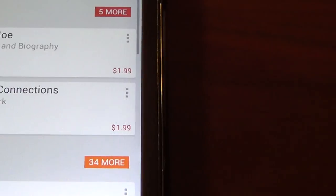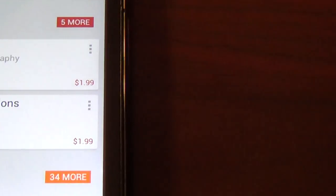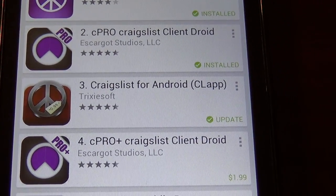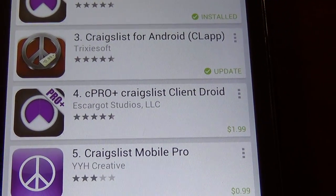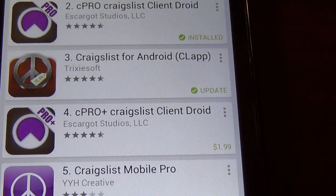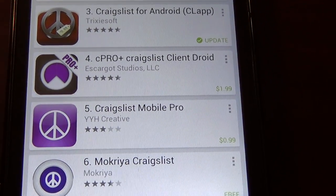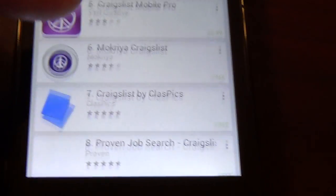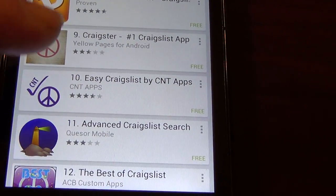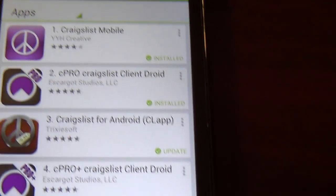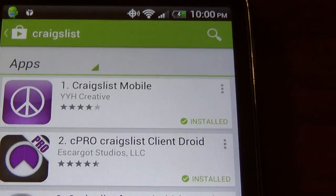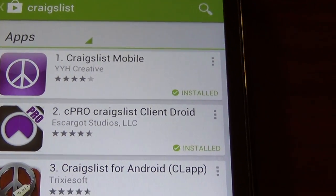There were a bunch of other options — 54 more. So you've got a whole bunch more. There's this one which is an update, then you have the C-Pro which is $1.99. Last time I went on there they tried to ask me if I wanted to buy that, but I'm just going to use the one I've already got. Some of these other ones might be okay, but I haven't used any of them. So the only ones I've used are the first two — Craigslist Mobile and the C-Pro Craigslist Client Droid.